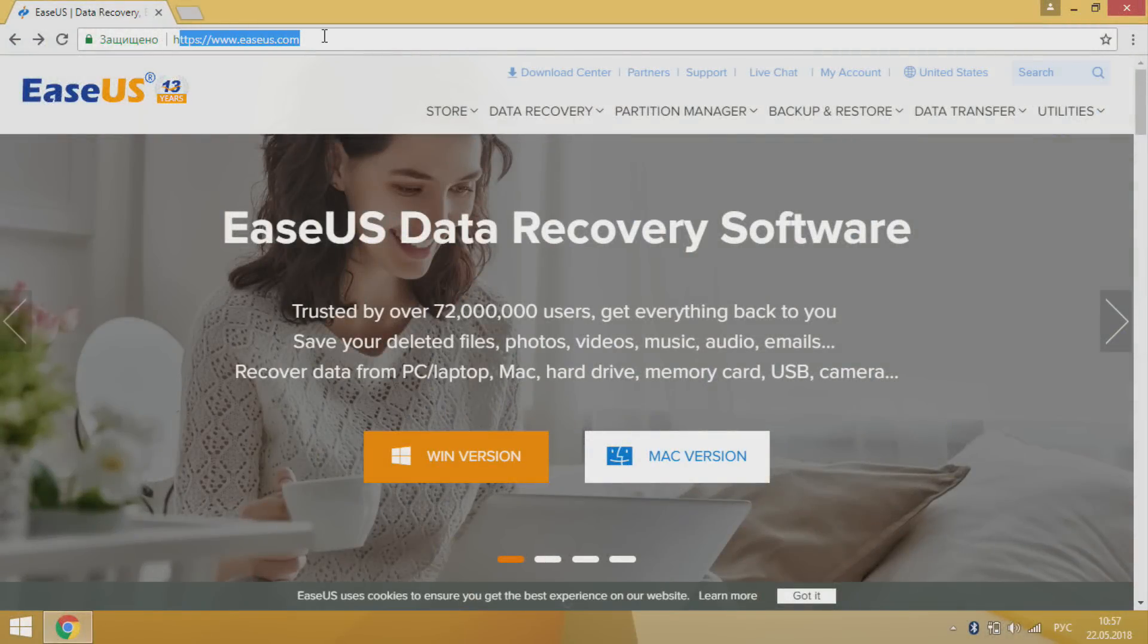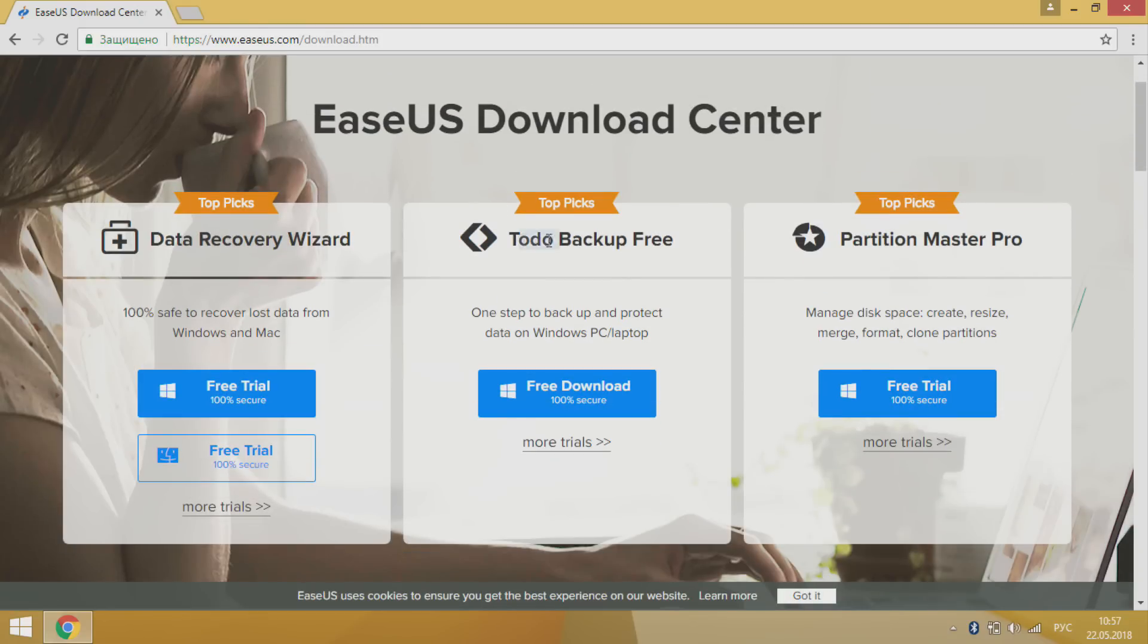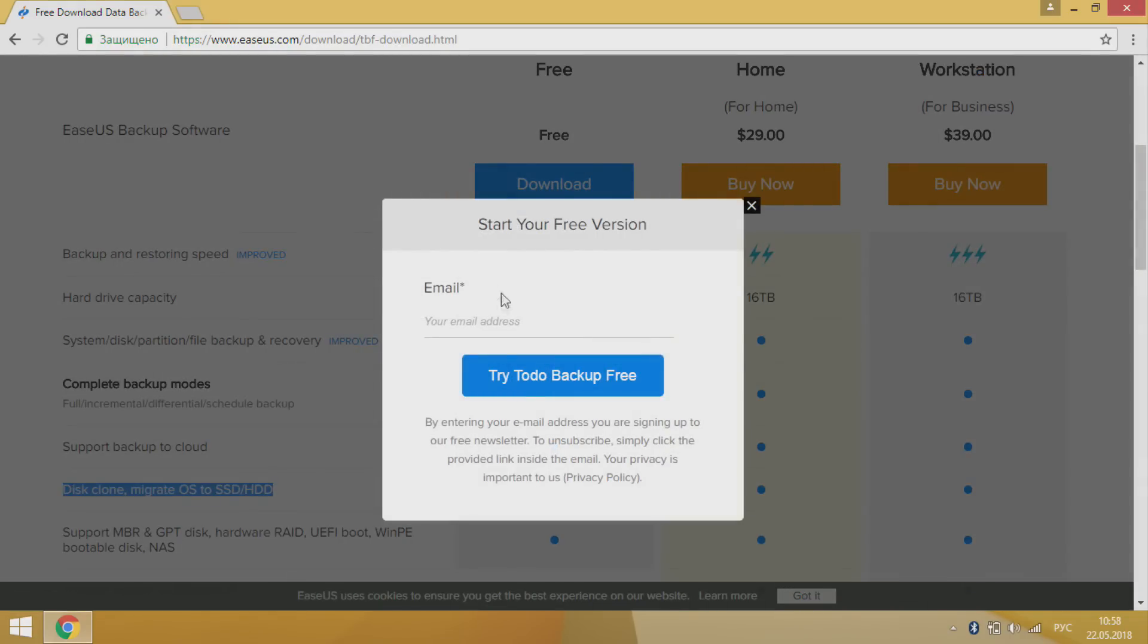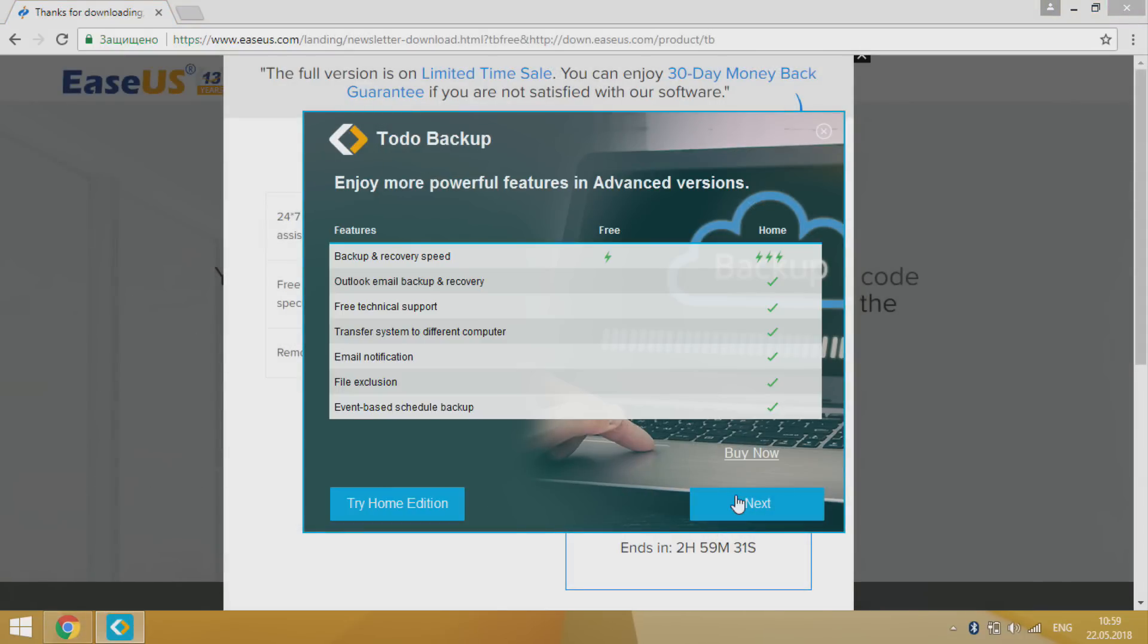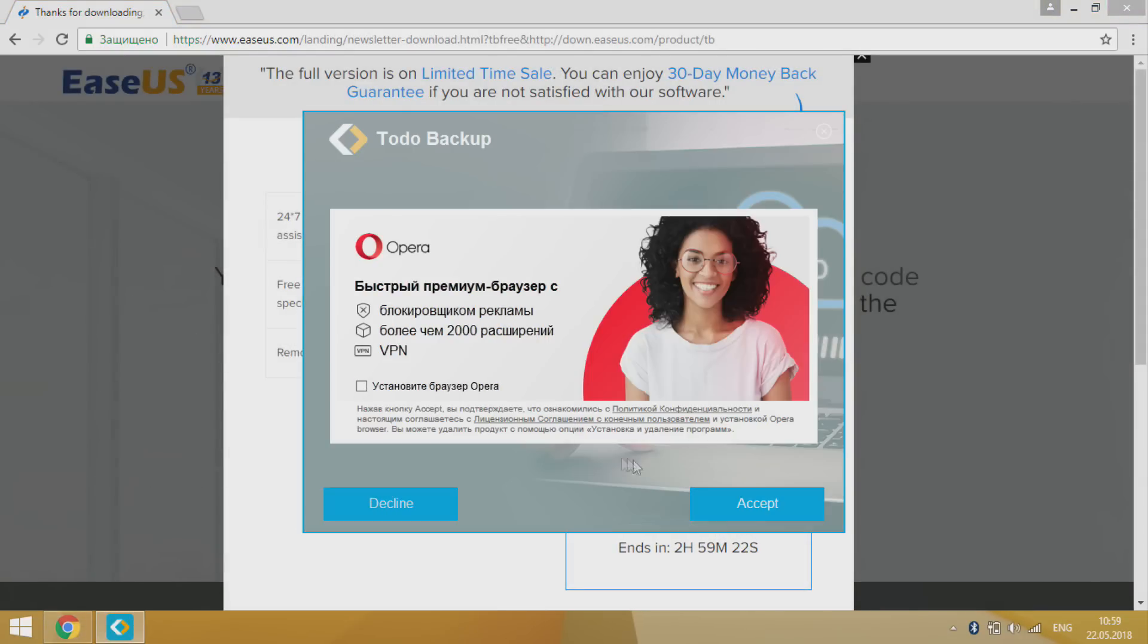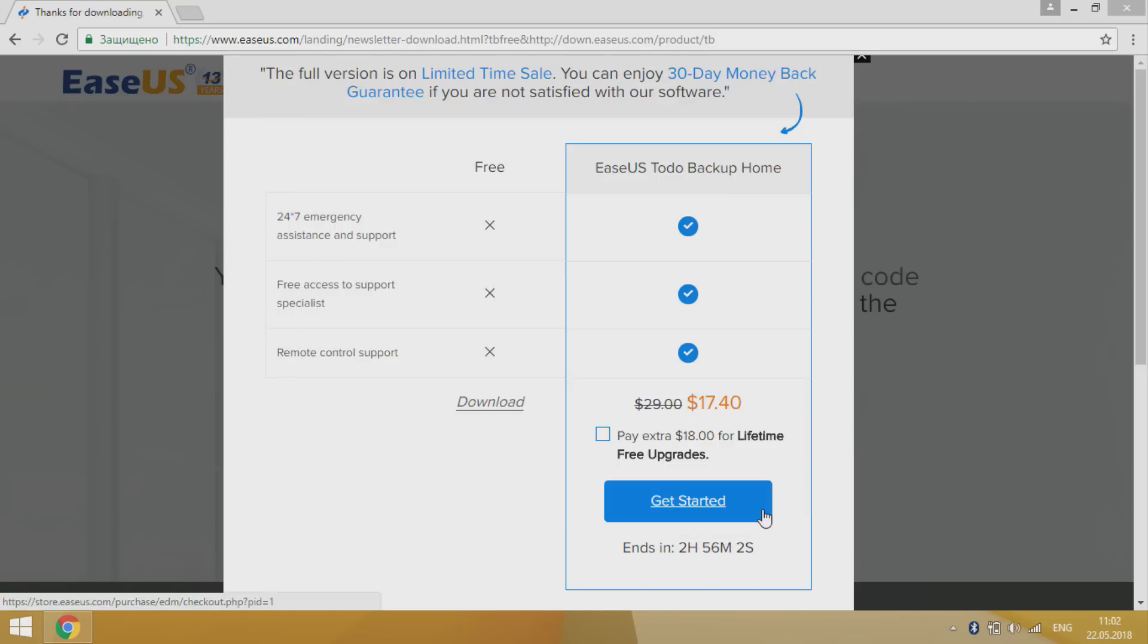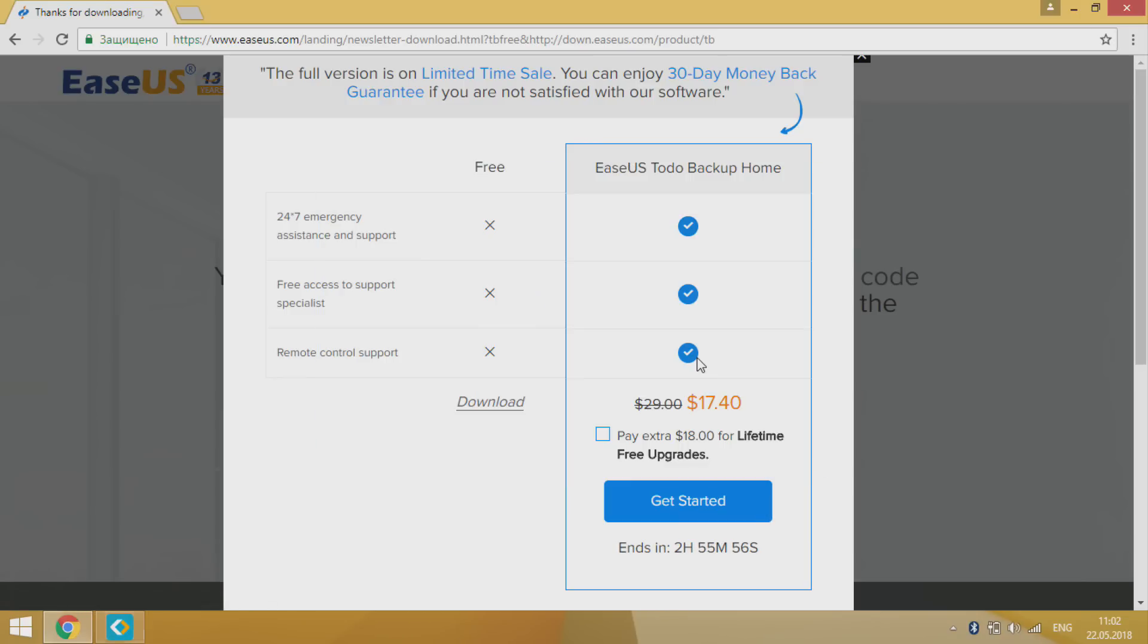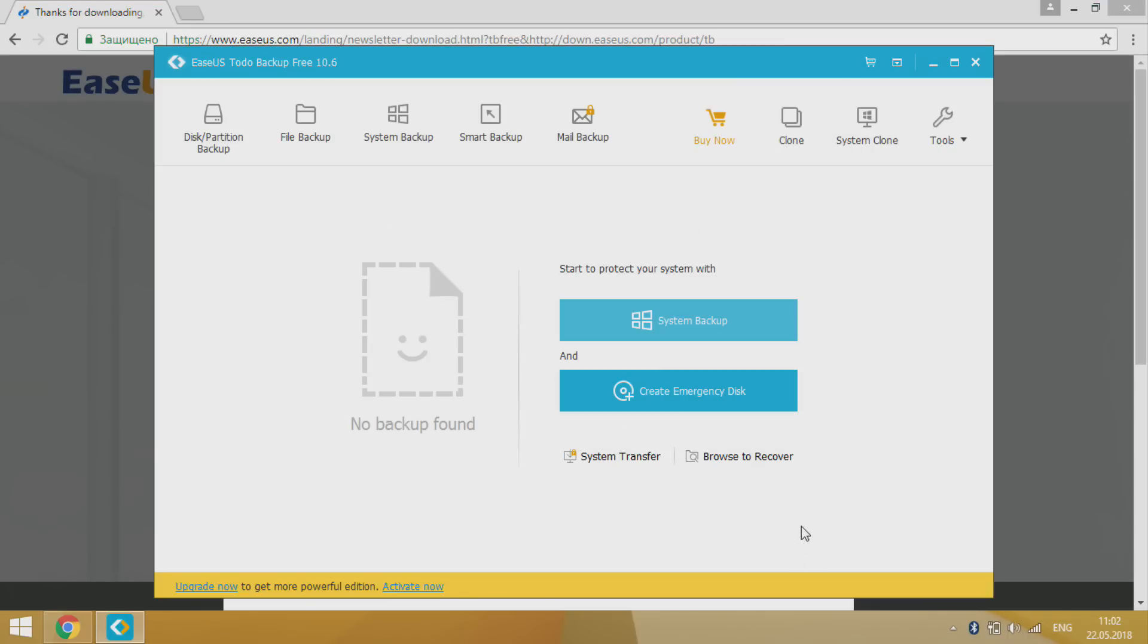Go to easyus.com website and click Todo Backup. In pop-up window input any email and then download and install it. On first start, in pop-up activation window click later.